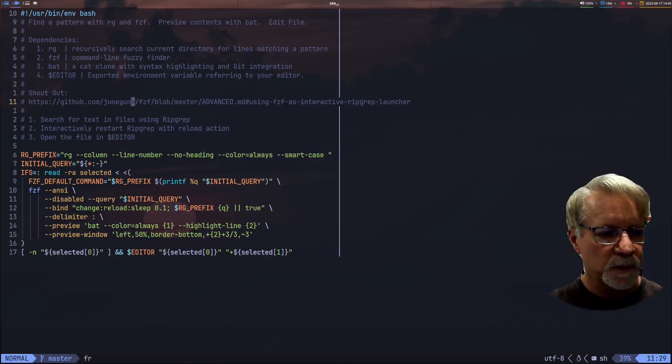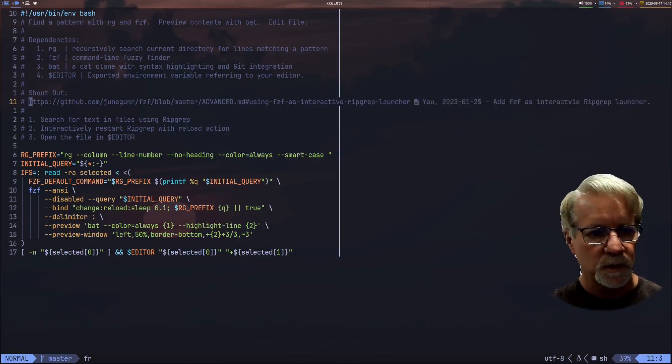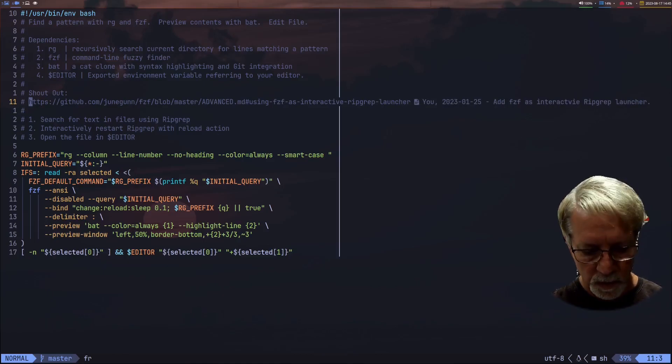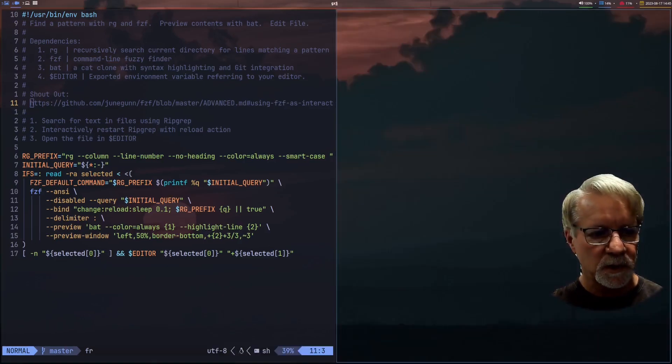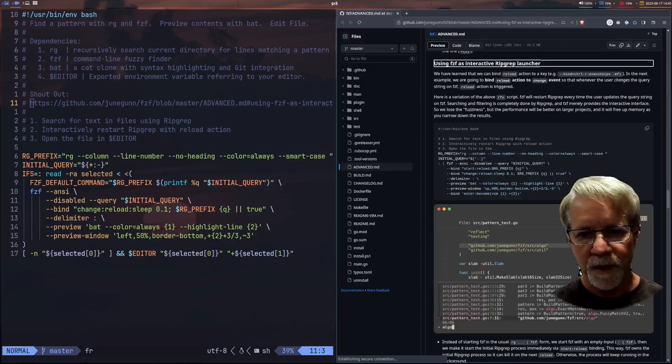Now what we're going to do is I'm going to show you where this script actually originated from and what I'll do is I'll just launch the web browser from here. We'll do a GX dollar and it brings it right up.